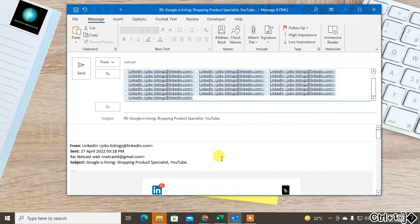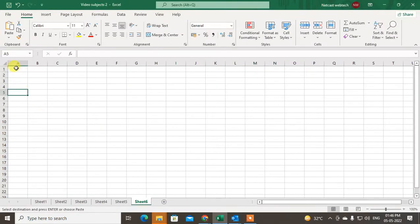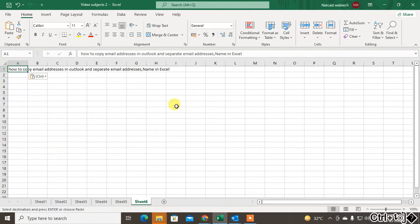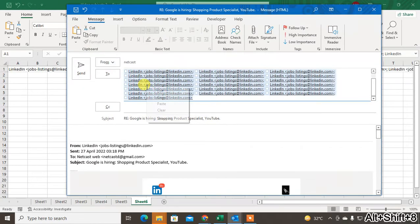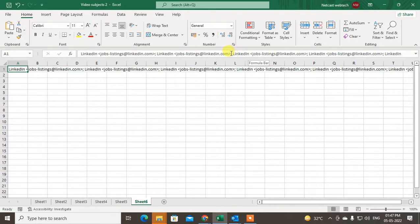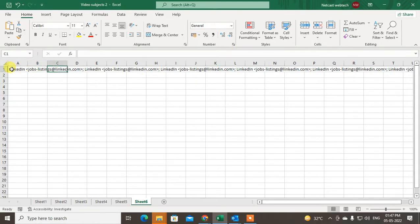Now go to Excel. Once you're in Excel, just paste it using Ctrl+V. You can also right-click and select copy, then paste into Excel. You'll see it is pasted in one column or row, and you can see all the email IDs are separated by a semicolon.